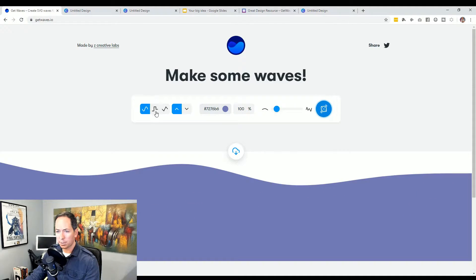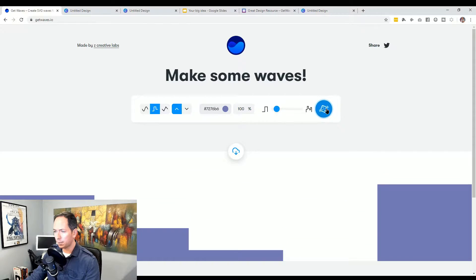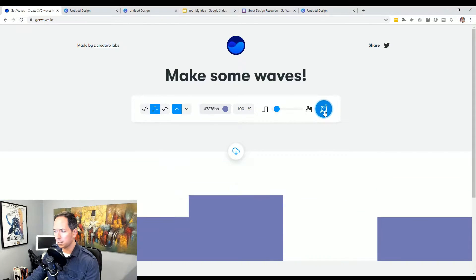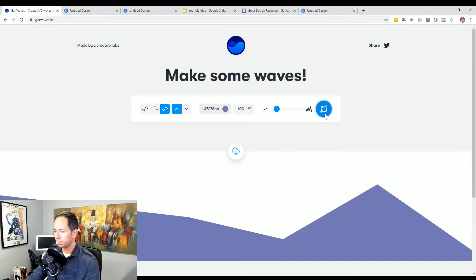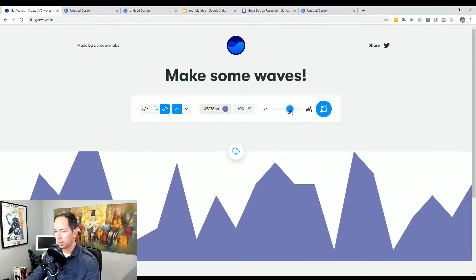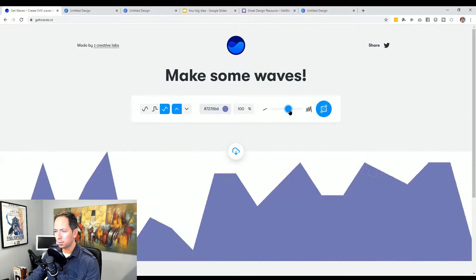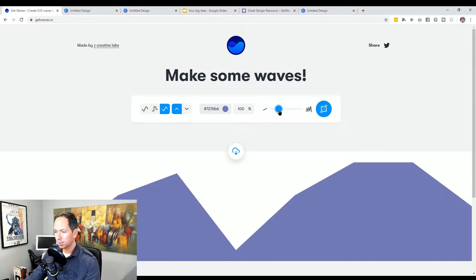If you want to see different options, you can do square and just play around to your heart's content to see what it might look like. Let's go angles two, and then how crazy do you want to get. You'll lose a little bit of time on here — it could be a lot of fun.